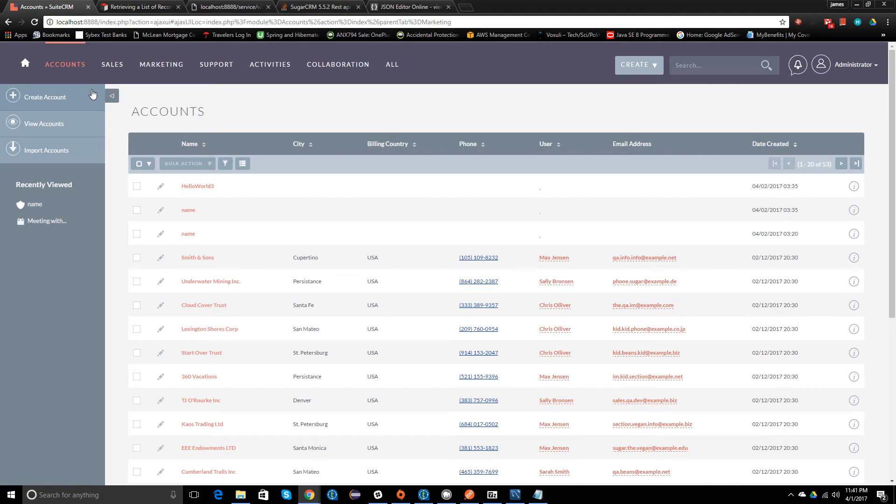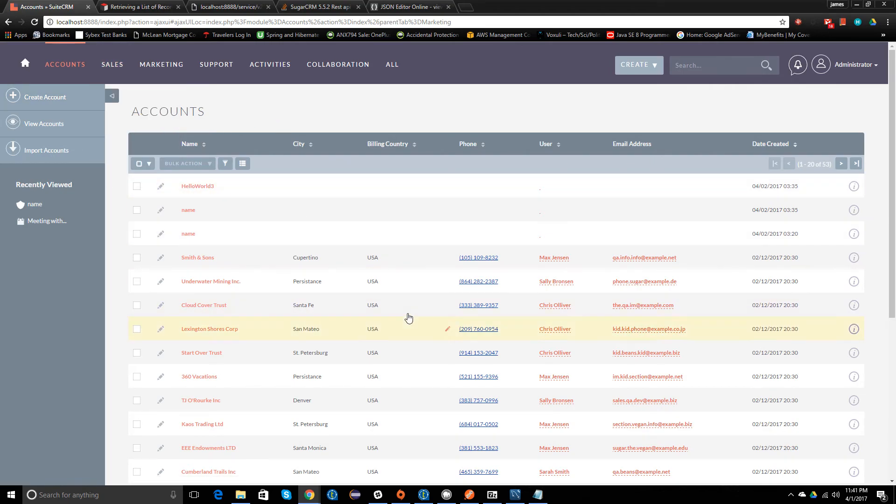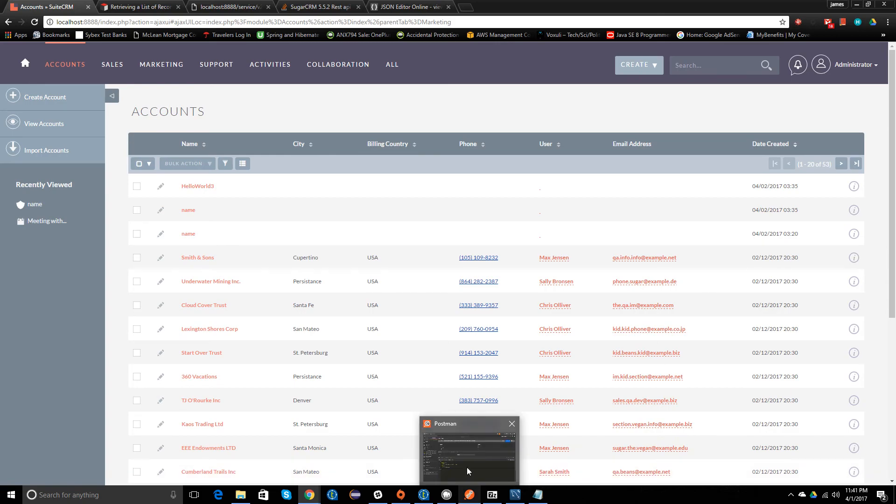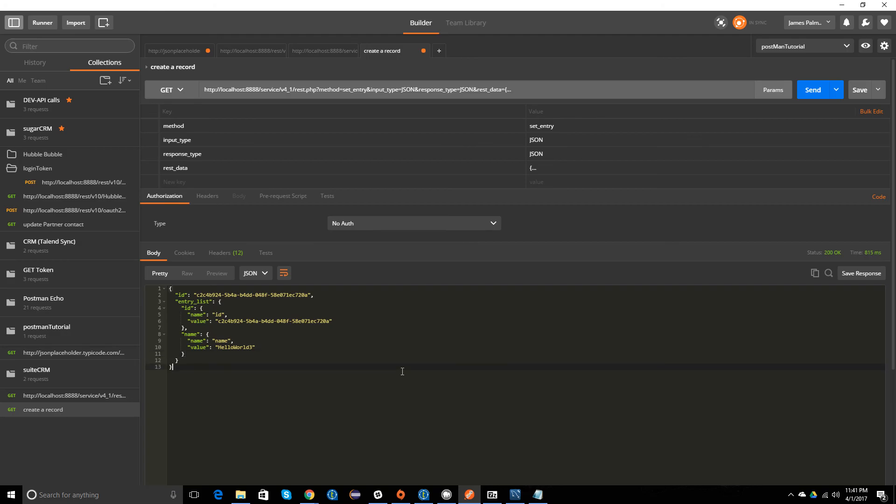So it doesn't matter the request method - it does any of those, which is silly. It should really be doing it by the request method. Okay, well that's how you update a record via Postman for SweetCRM.